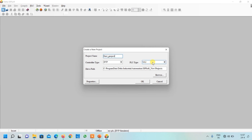You have to select the model which you selected in the simulator. In my simulator I selected SA2, so no need to change it. If yours is different, select accordingly. Here it should be DVP as our simulator name is DVP simulator, and here you can select the location where you want to save the project files. Just click OK.